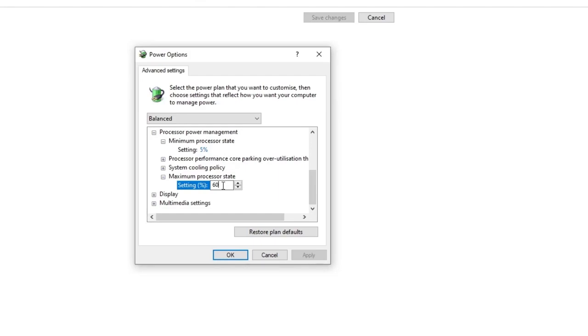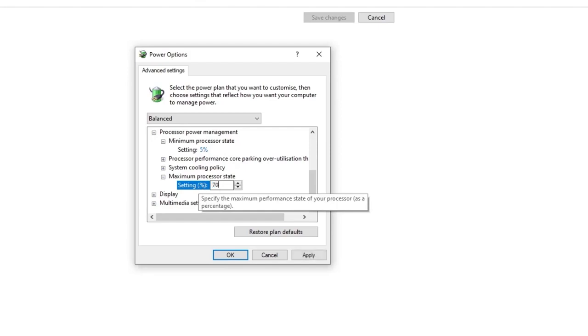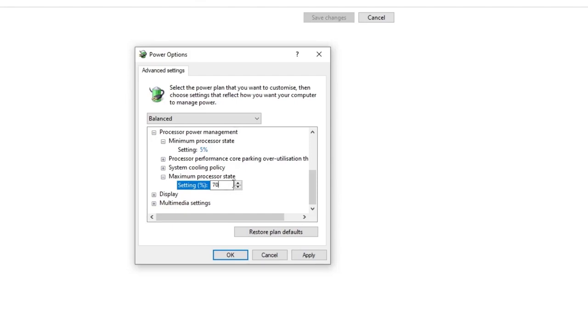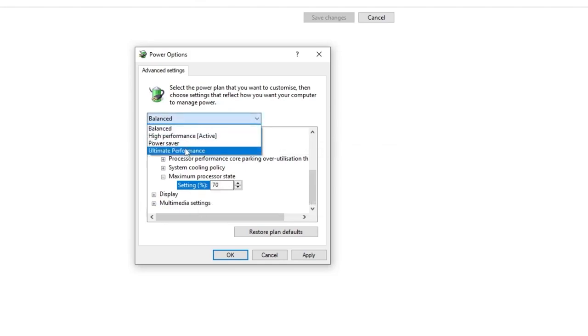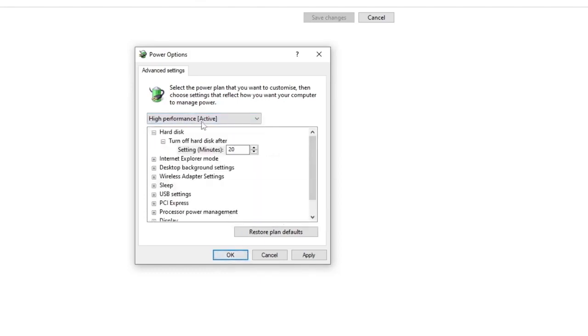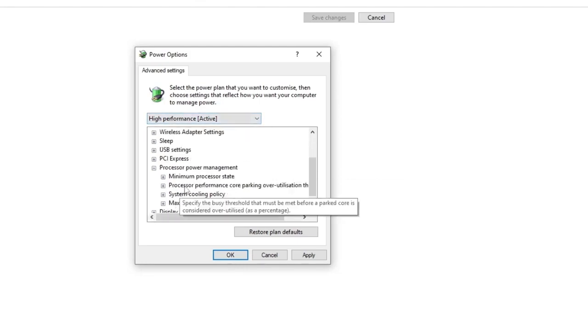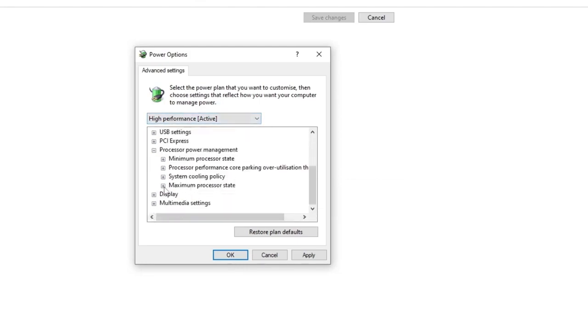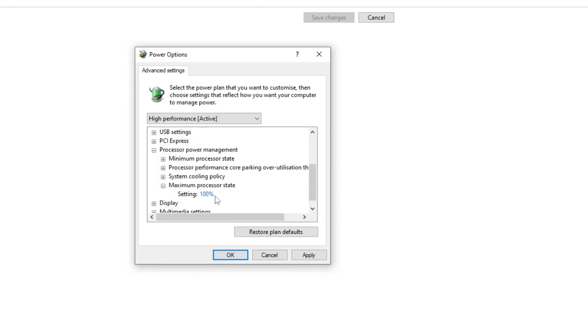For music, documents, etc., 60% to 70% is normal, and trust me, 70% won't make that much noise. If you're gaming, you'll probably use headphones, so you don't need to worry about noise. You can set it to 100% or simply use Ultimate Performance or High Performance. Just make sure that with High Performance, the maximum processor state should be 100% for maximum performance from your CPU.